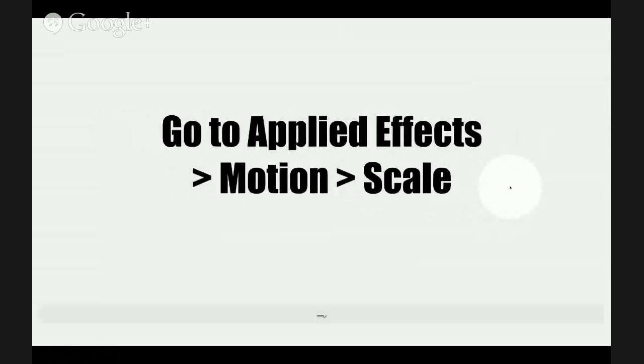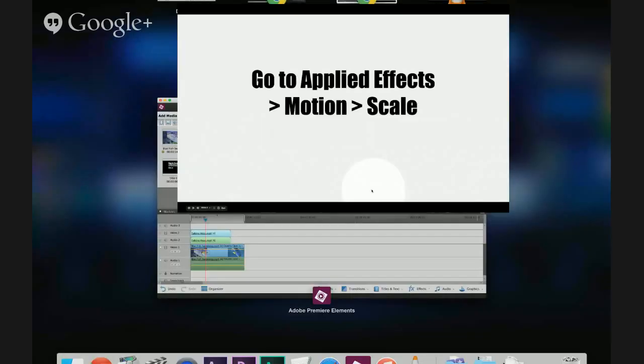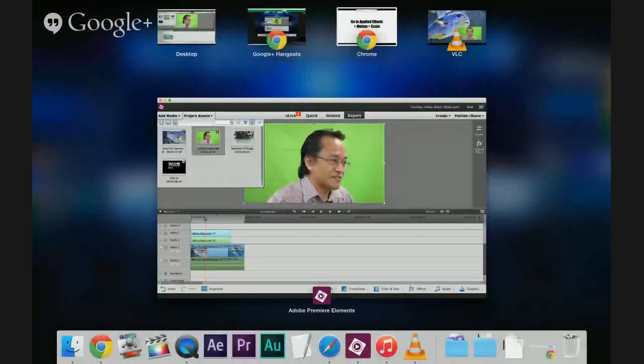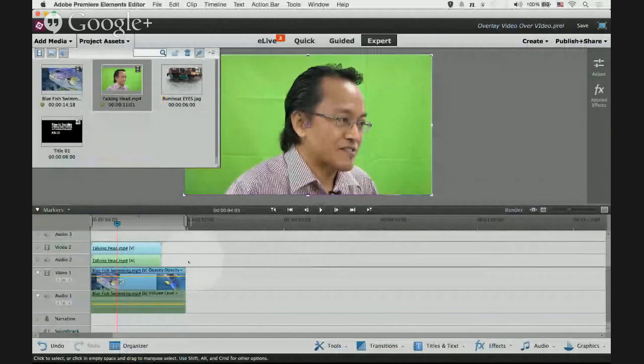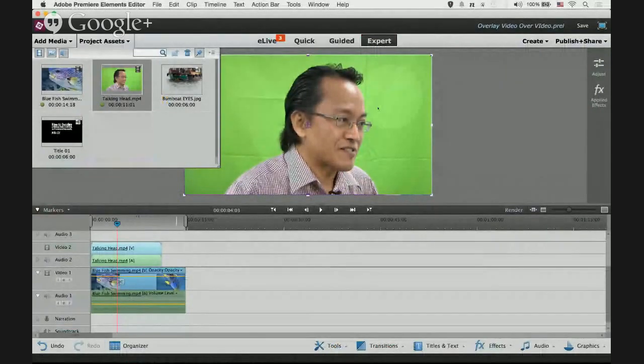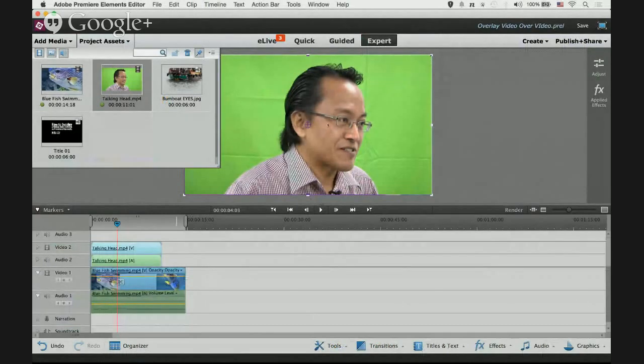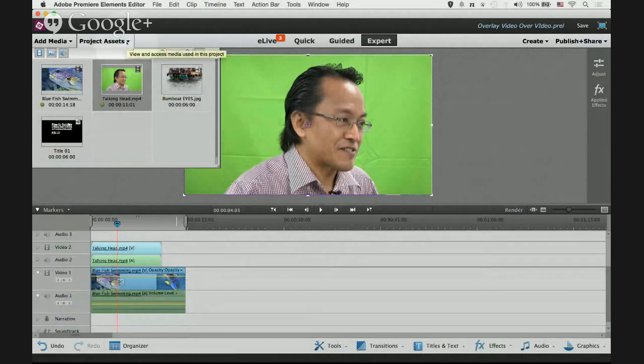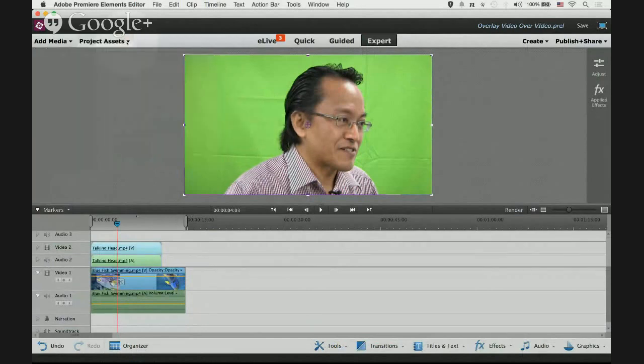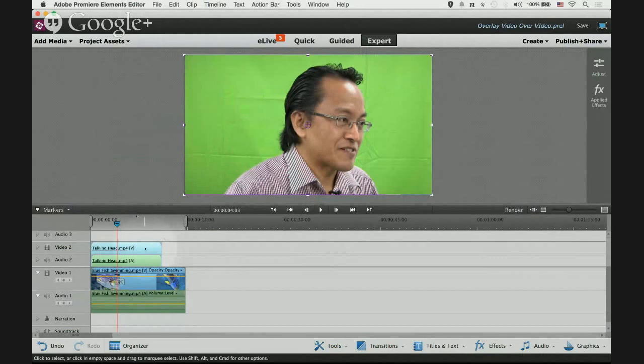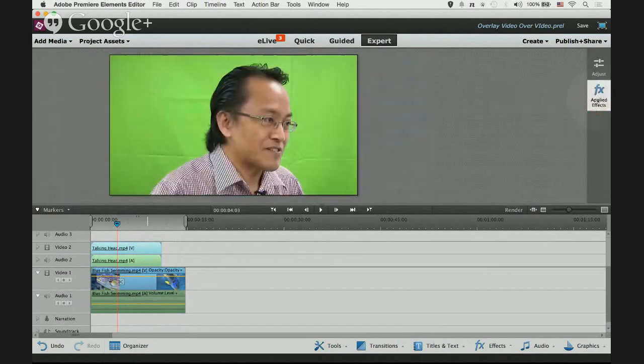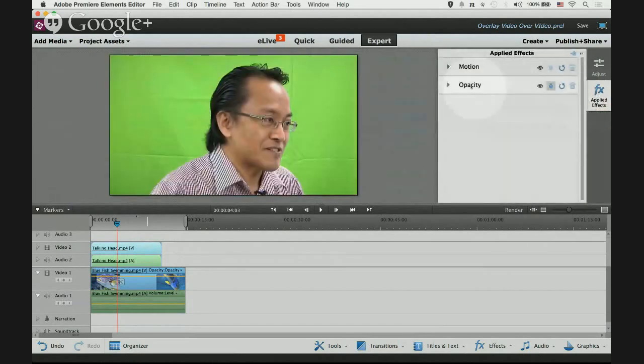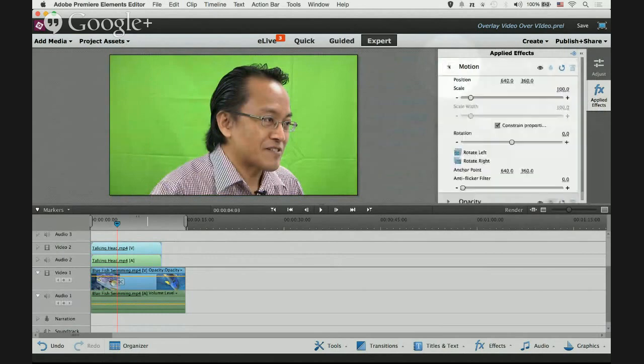Next we go to apply effects, select motion, select scale. First of all we want to make this smaller like the example I showed you just now. So we want to scale it down, scale the size down. First we select the clip of the overlay clip, then we go to apply effects, open it up, open up motion selection.